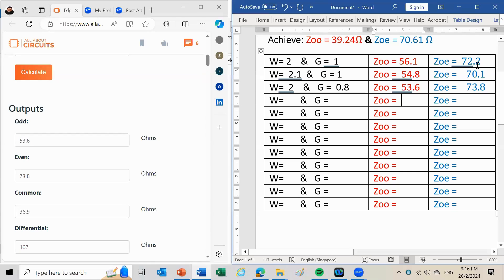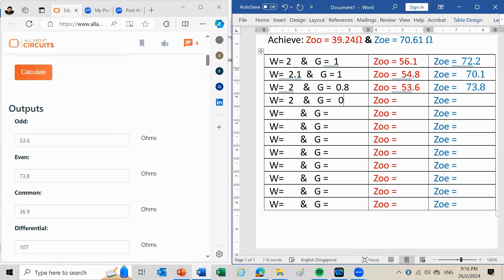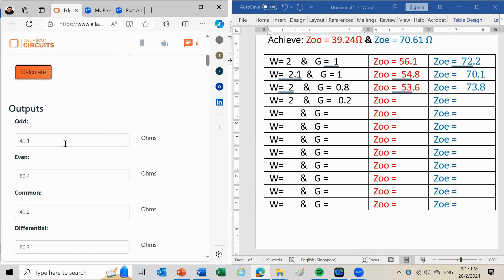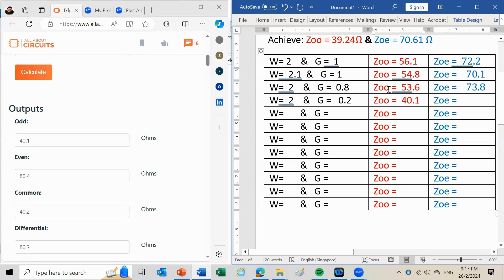Since I need to reduce the odd mode impedance from 53.6 Ω down to 39.24 Ω, I need to reduce the gap more drastically. Setting width=2 mm and gap=0.2 mm and pressing Calculate gives an odd characteristic impedance of 40.1 Ω — very close to the target of 39.24 Ω. However, the even mode comes out at 80.4 Ω, which is too high. I now need to adjust the width to bring the even mode down.